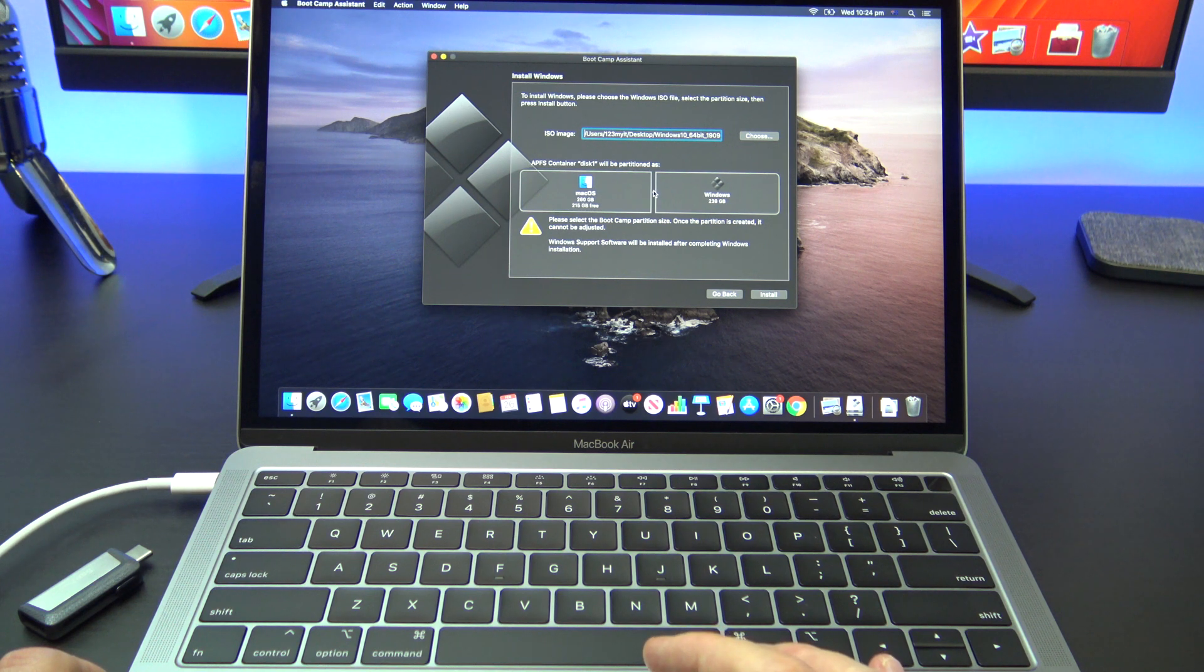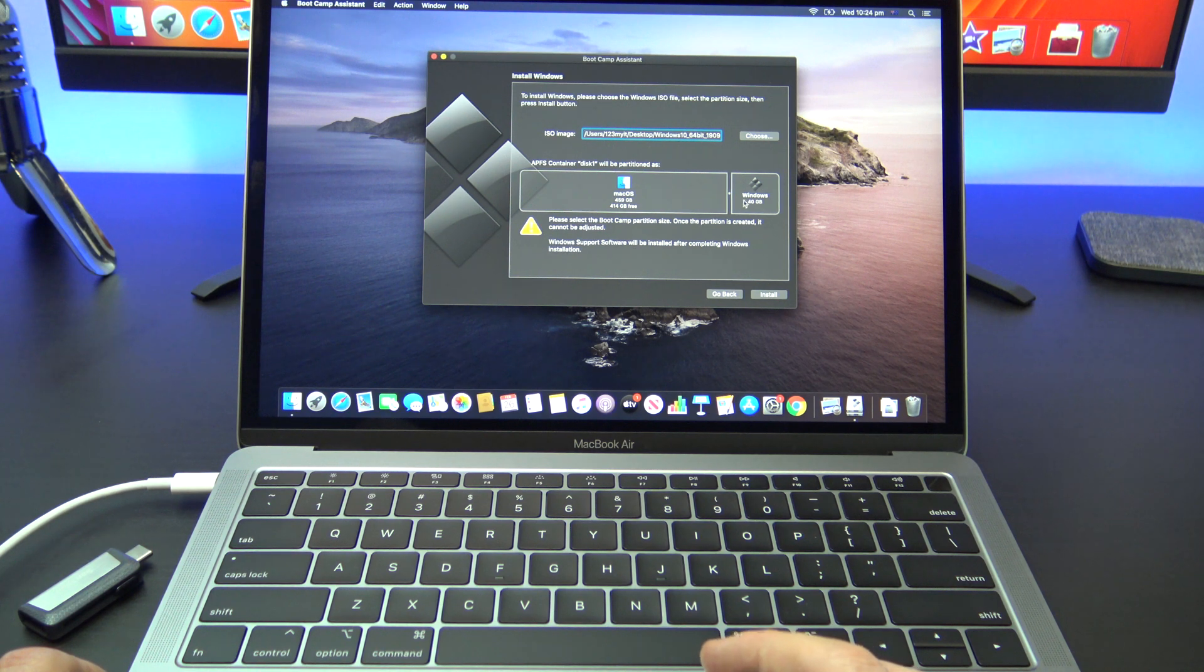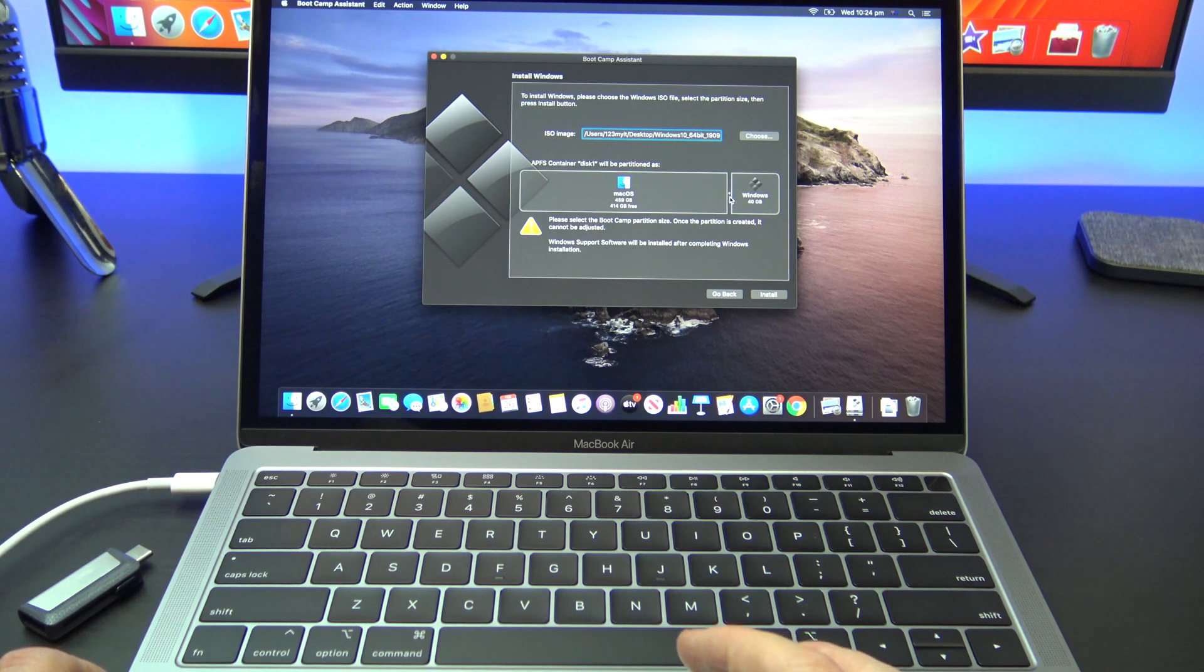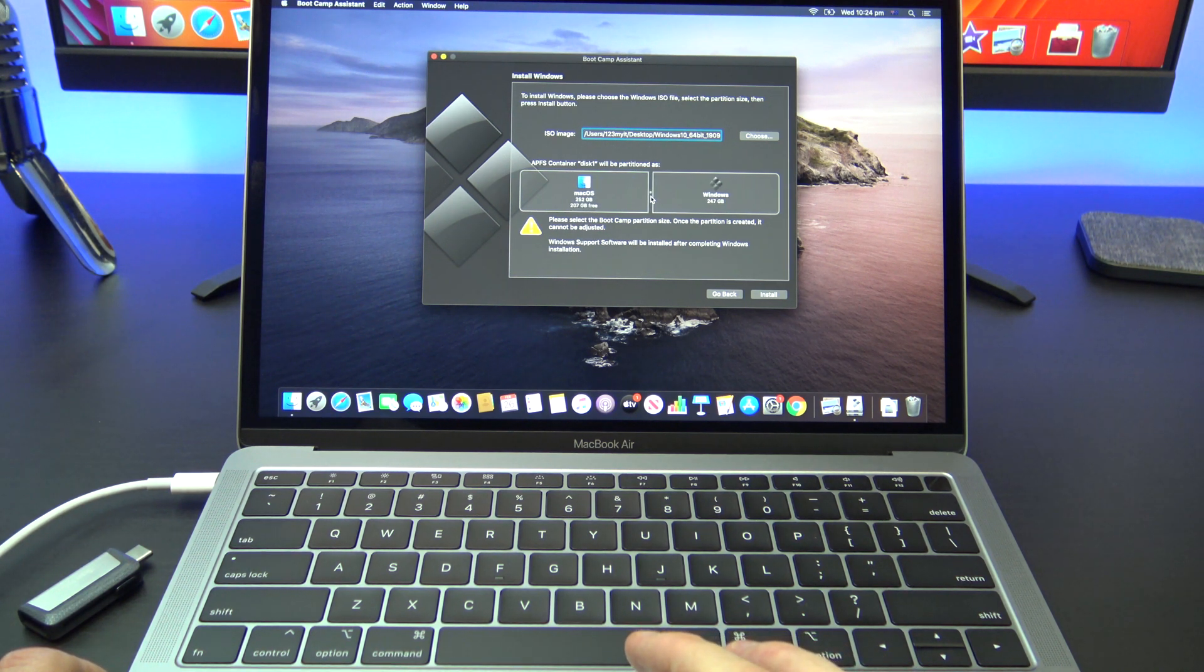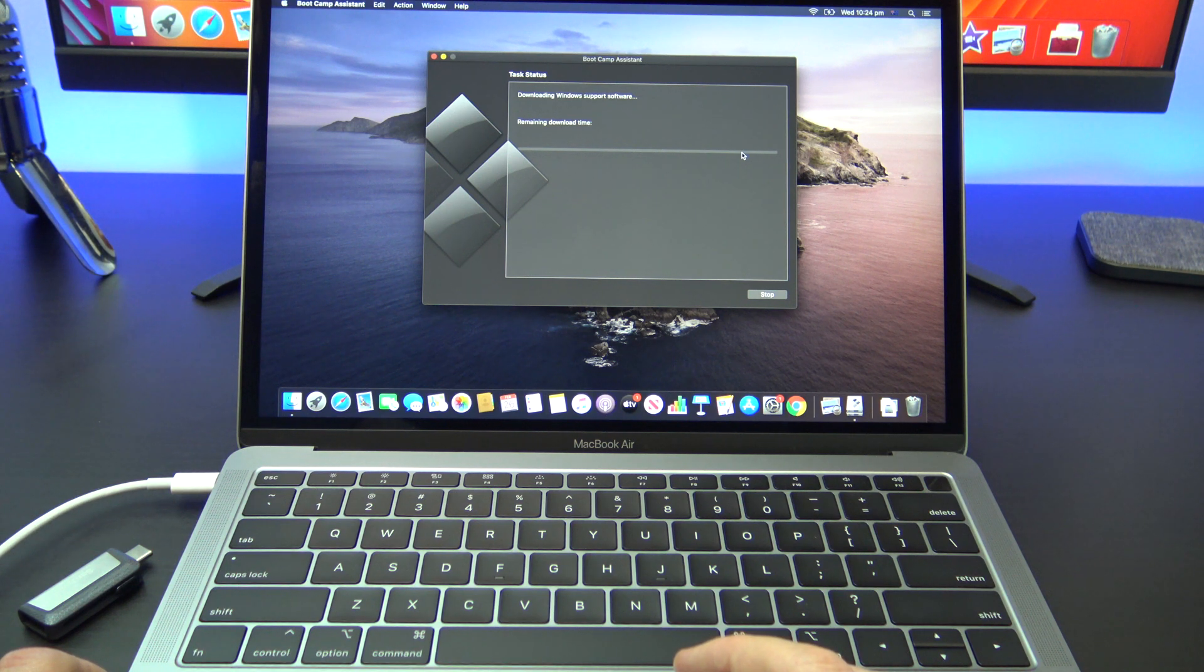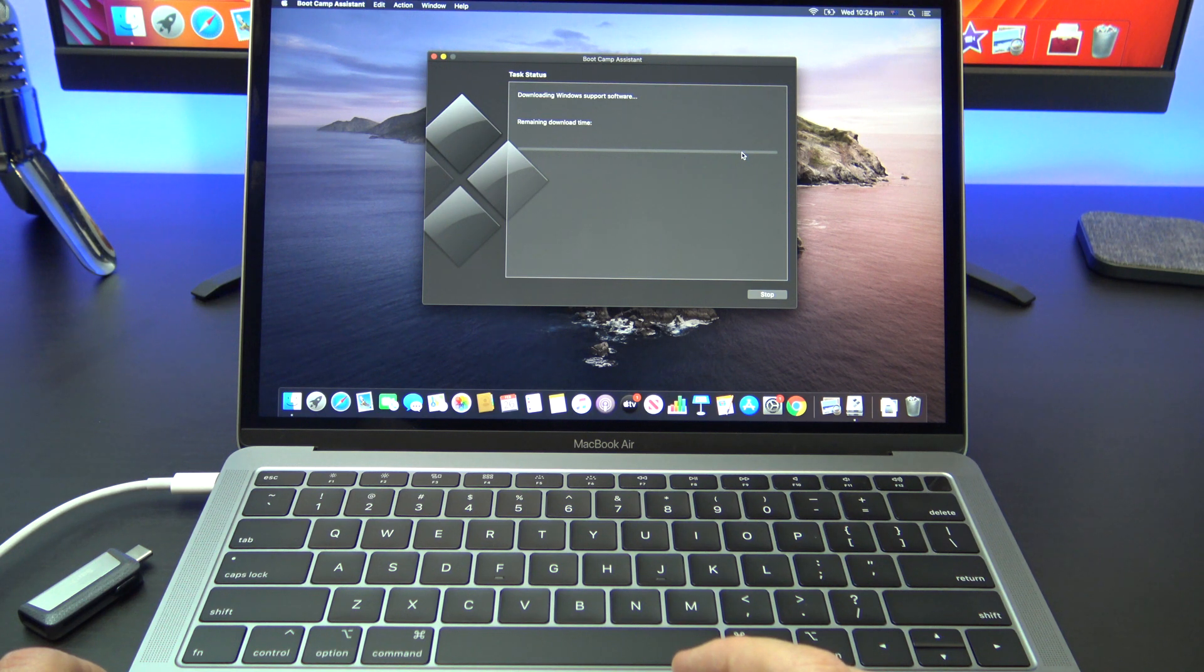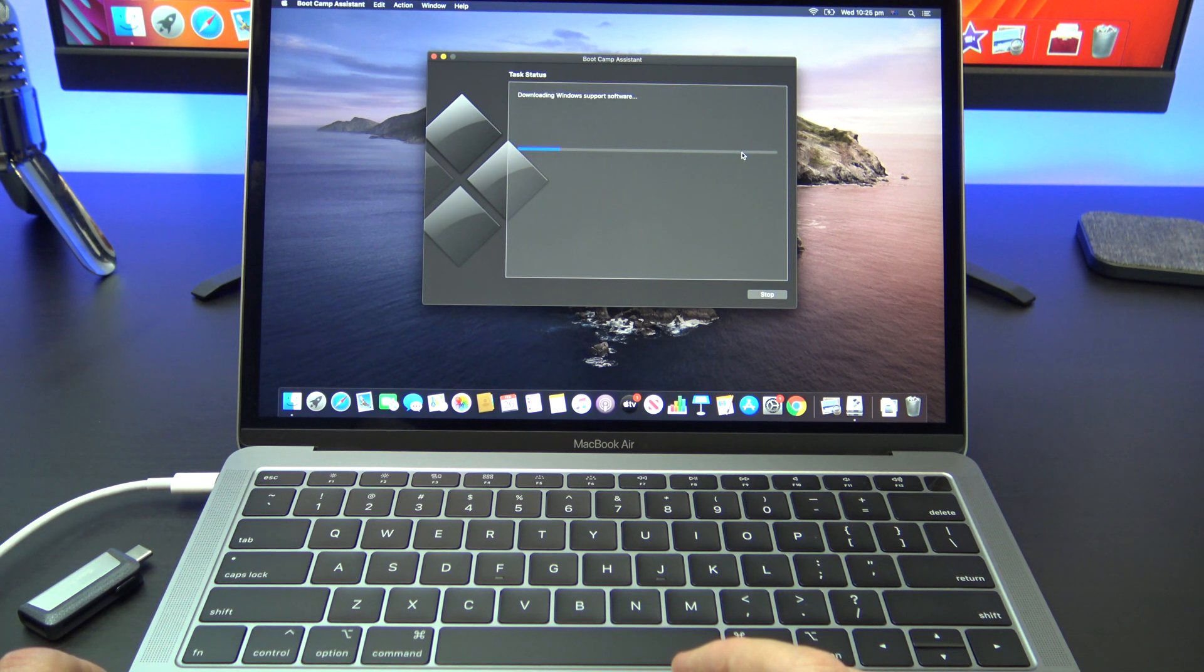The next step here is to partition your hard drive so that you can fit Windows 10 onto your Mac. If you're unsure about this just move your slider to halfway. Click install and then your Mac will download the Windows support software. This may take a while so let the Mac do its thing. It will then partition the disk. Just follow the prompts and it will eventually restart.